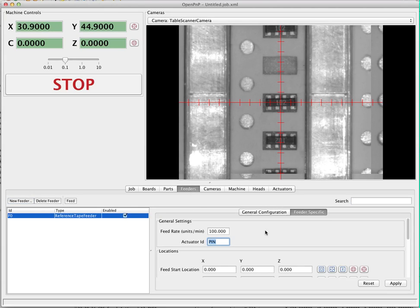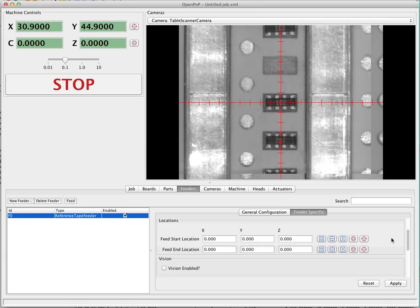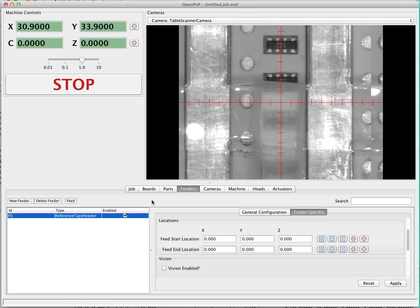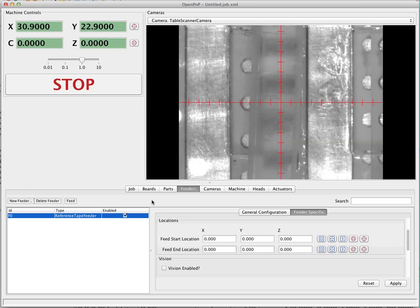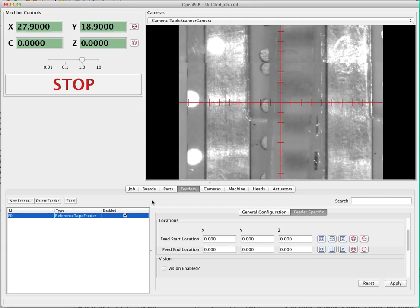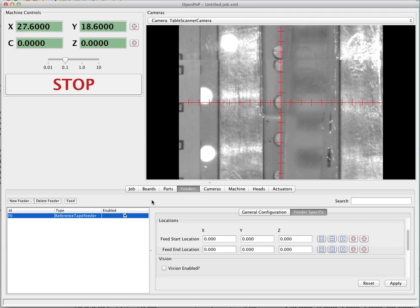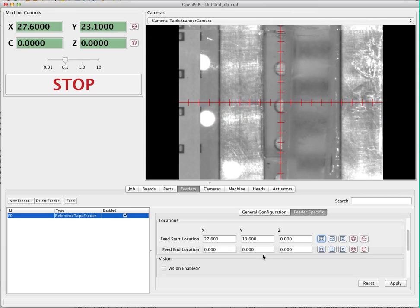Next we have some locations to fill in. The first is the feed start location — this is where the pin needs to be dropped to start the drag operation. We use the jog controls to go down to the part of the feeder that exposes the holes for the tape, center in on that hole, and then click the first button to copy that location. The next value is the feed end location — this is the next point the tape should be dragged to in order to feed one part. We jog up to the center of that hole and copy that location.